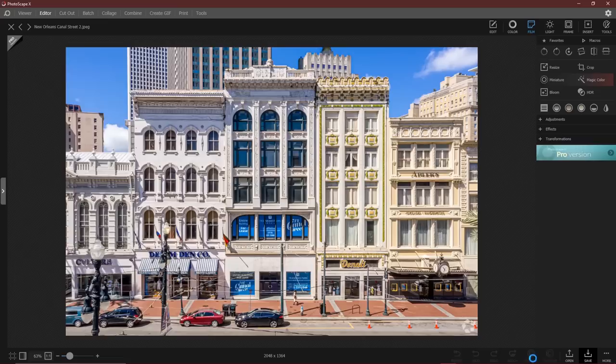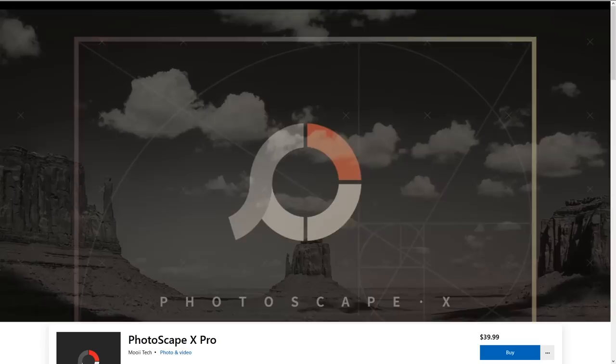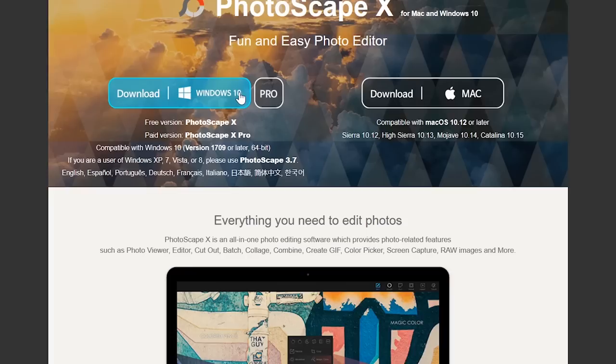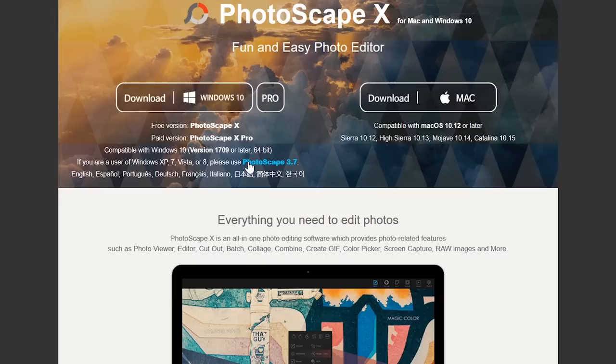Photoscape X does offer a Pro version for around $40 with additional tools, but for most people, their free version should be all that they need. Photoscape X is available for macOS and Windows 10. If you're running an older Windows operating system, select the link on this page for Photoscape 3.7.